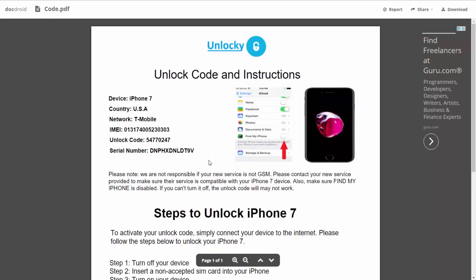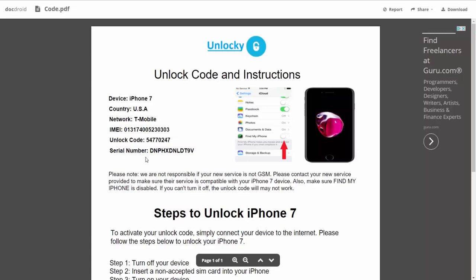the country, the network provider, your IMEI number, your unlock code, and your serial number.